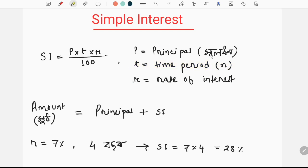R means R is the rate of interest. The interest is R.